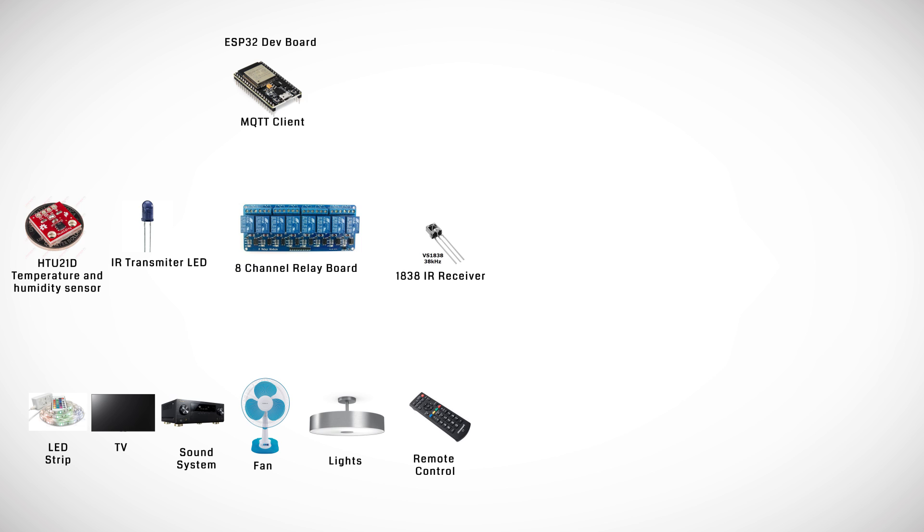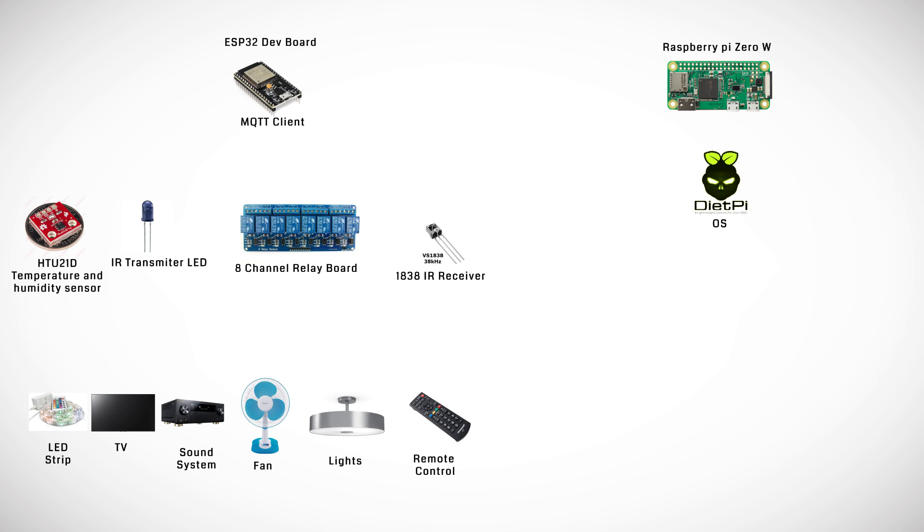The Raspberry Pi is going to be used as our server for this home automation project. It is running the DietPi lightweight operating system which is based on Debian Linux.